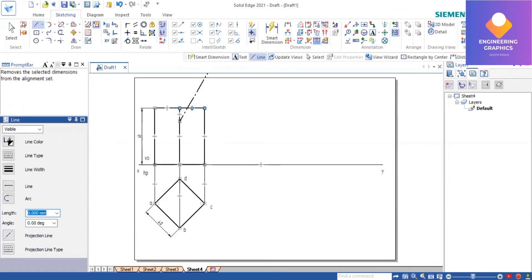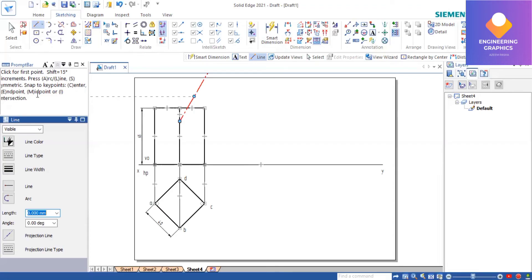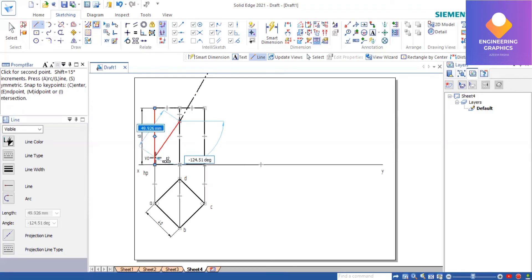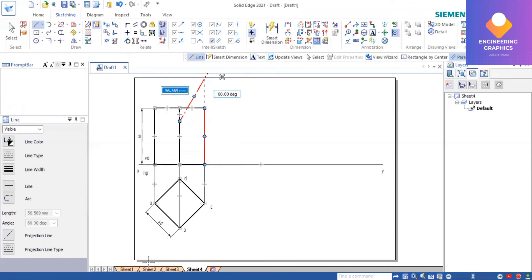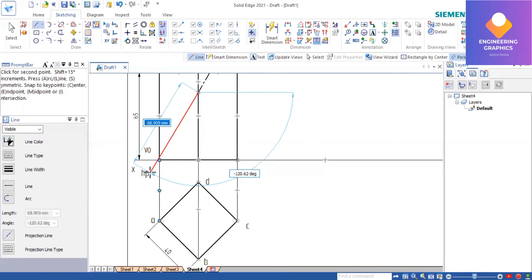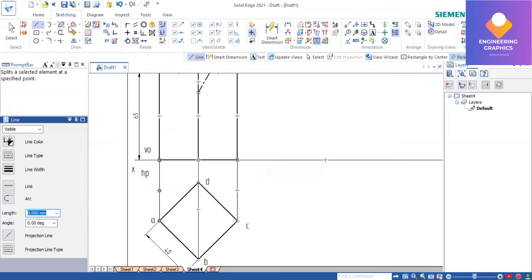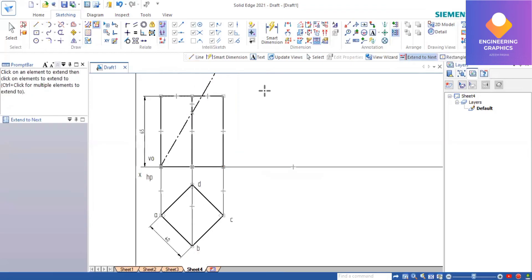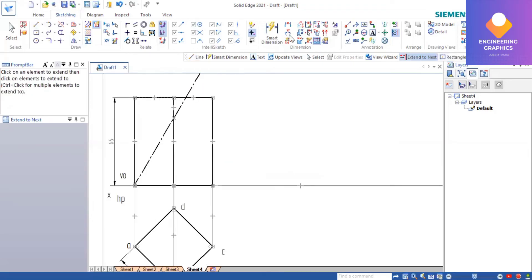60 degrees — enter. This is what we get for the section plane. Now using Extend to Next, we can extend this line. The Extend to Next command is found within the Split command — it is not directly given but is inside the Split command. You can also use a parallel line, but the best way is to use Extend to Next to get the exact parallel line. After extending, we can show the angle using the angle command between the lines, and we get 60 degrees.